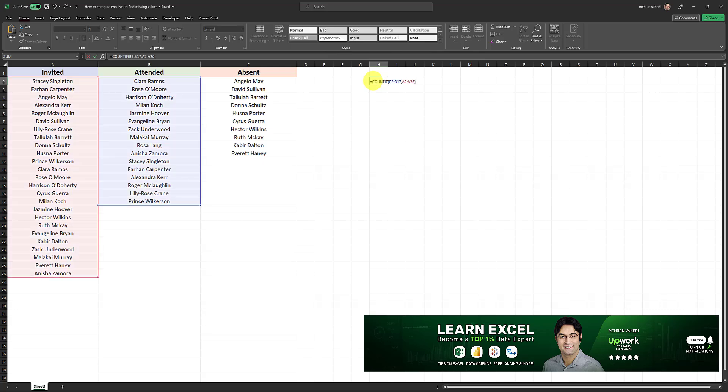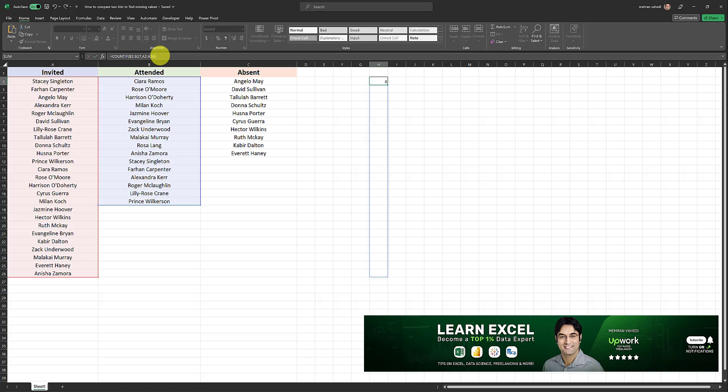So equal sign count if, then the attended range that is B2 to B17 comma the invited range, which is the A2 to A26 range. And if I put this formula in a cell and click on OK, I will get an array like this.